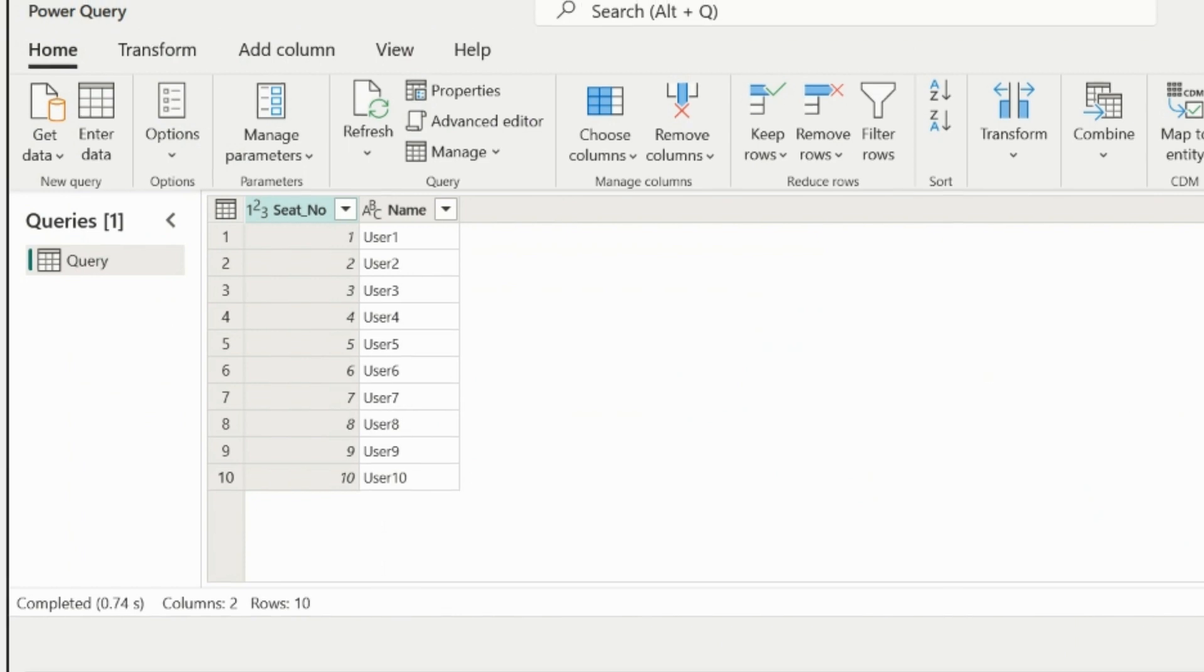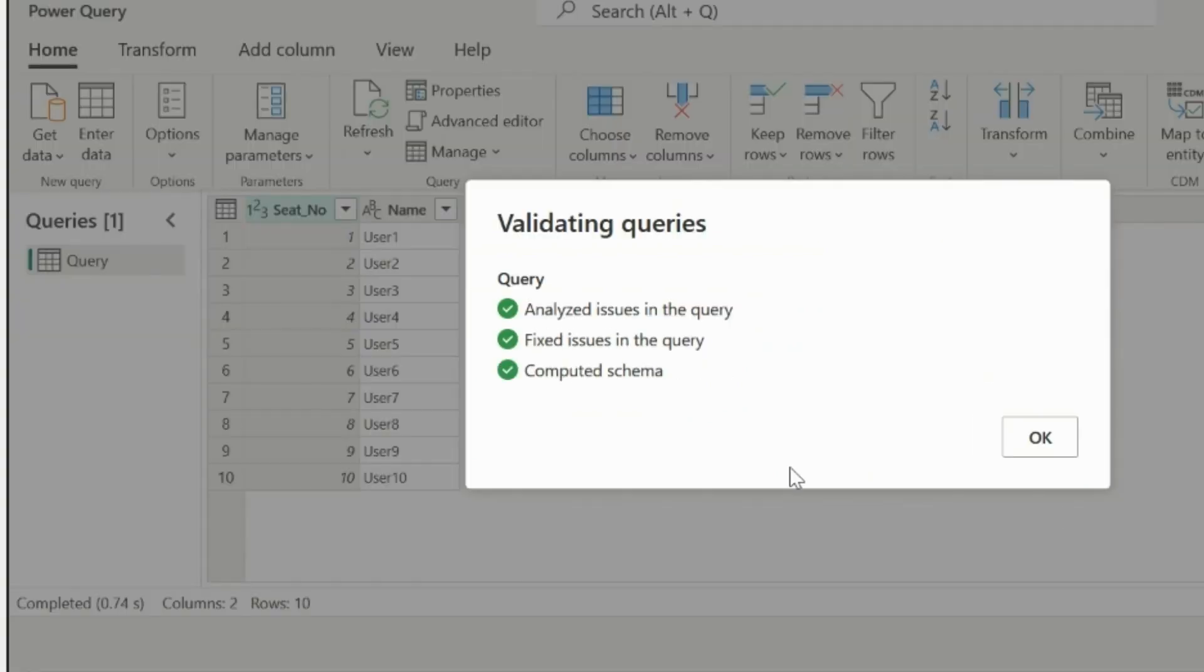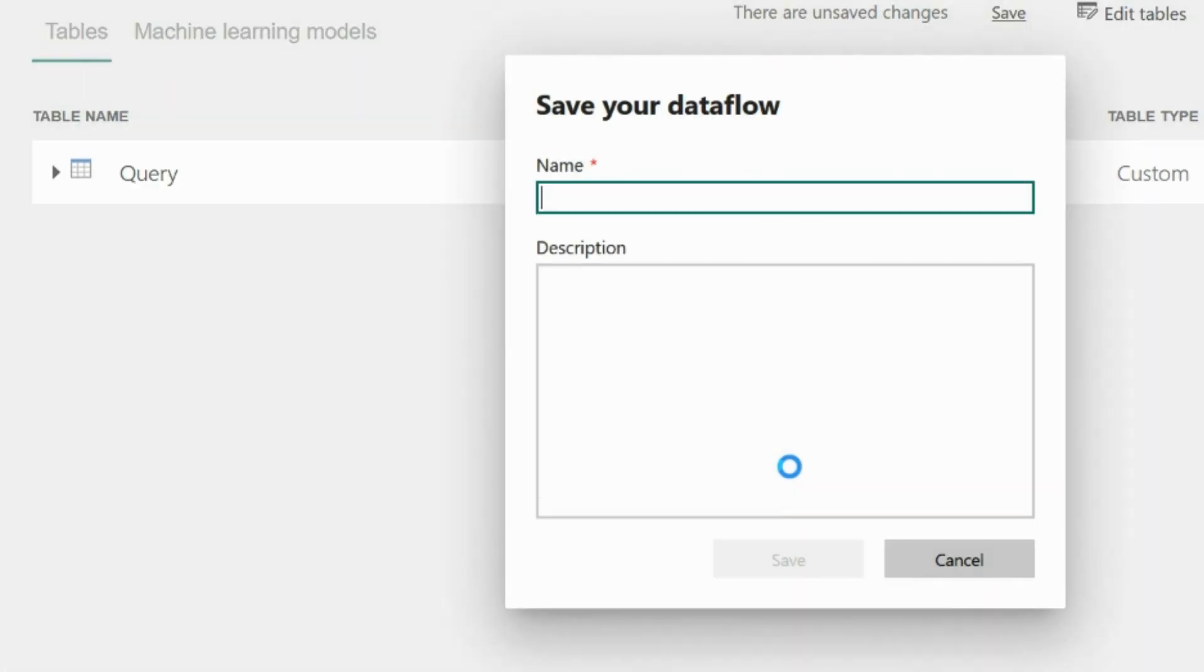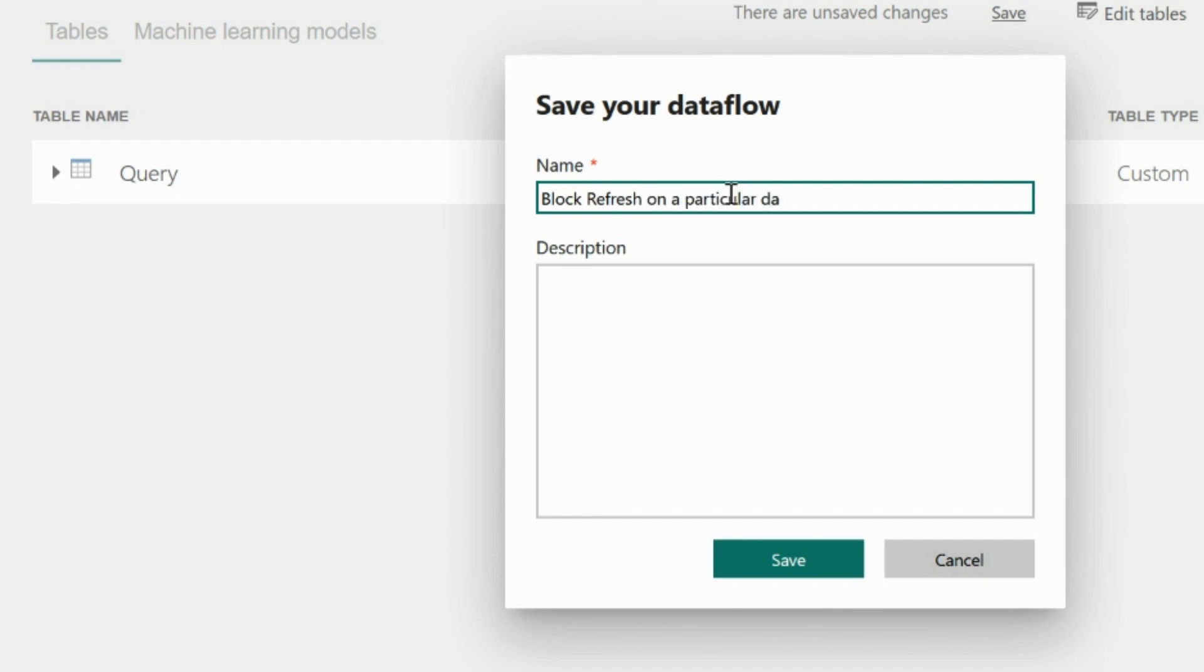Now I am connected with the same data. Let's click on Save and Apply, and keep an appropriate name for this. I will mention as Block Refresh on a particular date. You can keep any name of your choice.